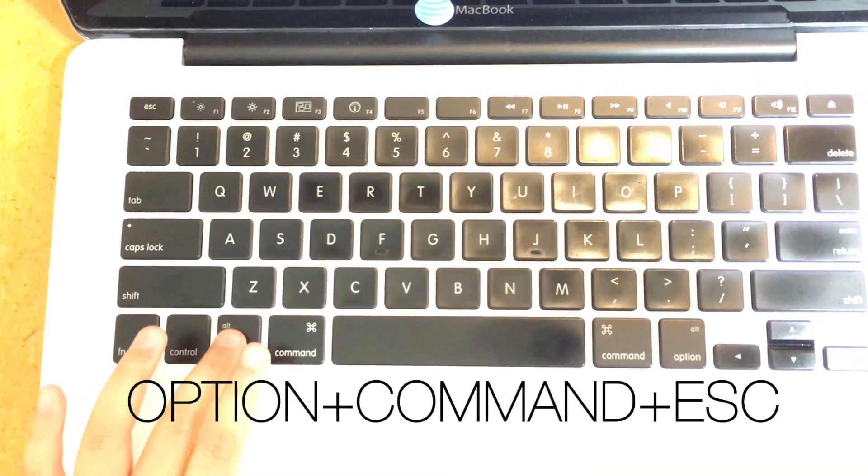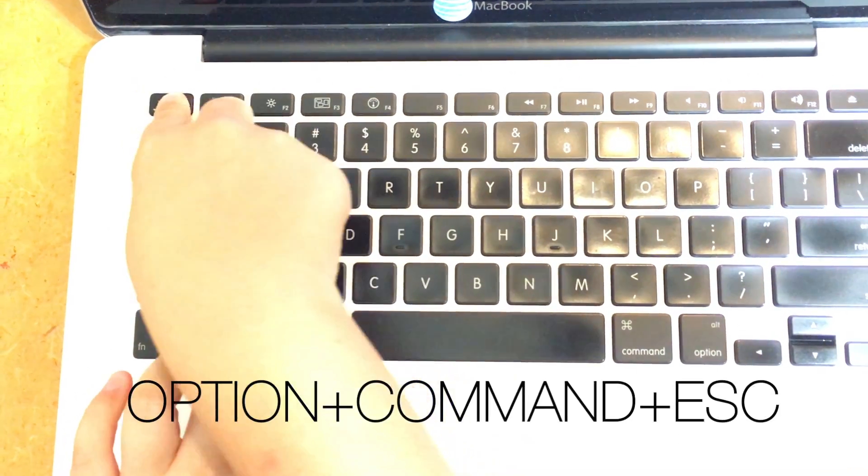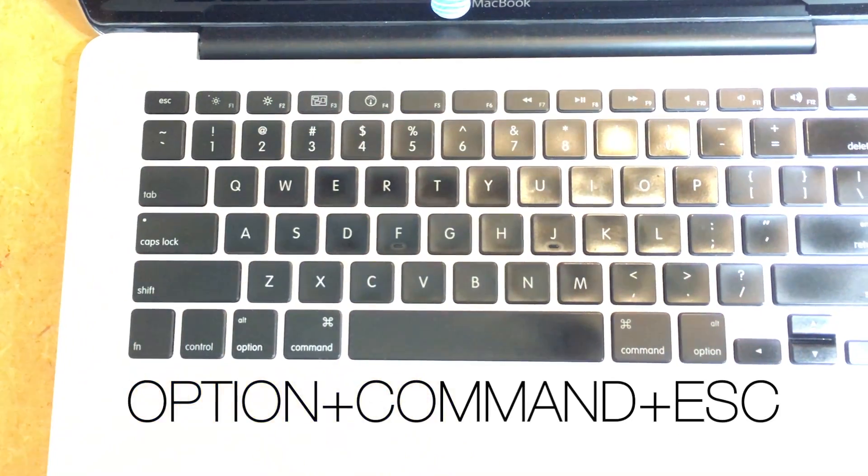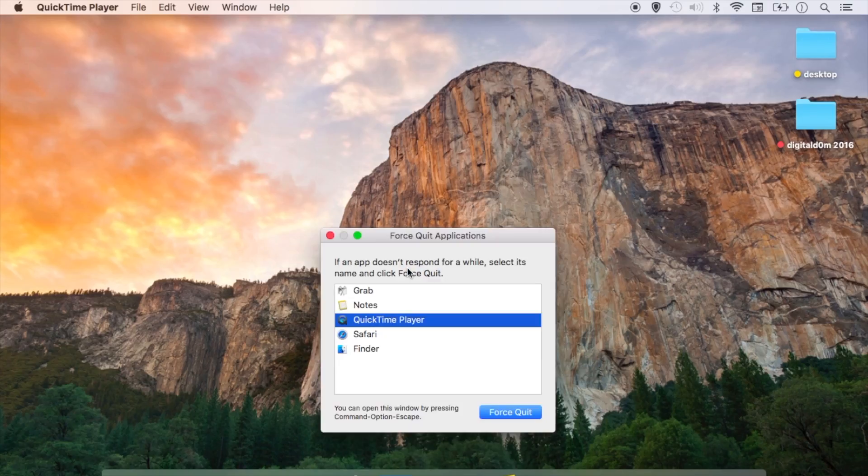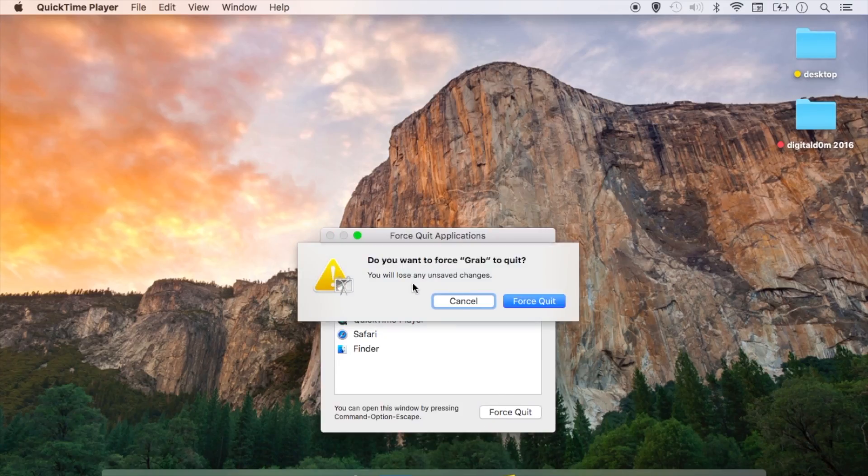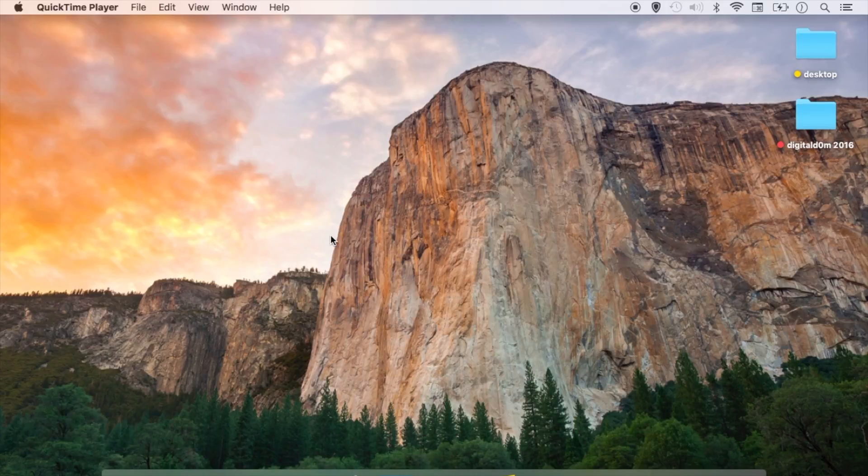Now here's a secret code: it's Option Command and then Escape. That's Option Command Escape. And then what will happen is your Force Quit Applications will come up. You can select whatever application you'd like to force quit, click on it and then close it on down.